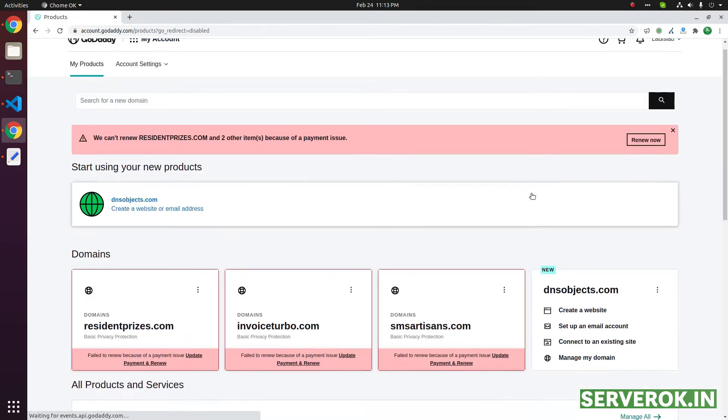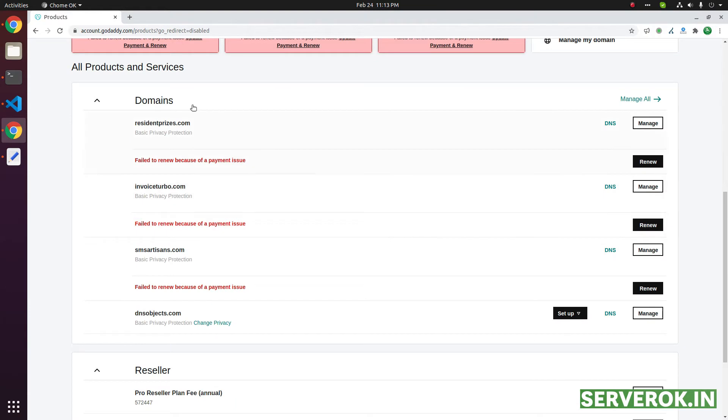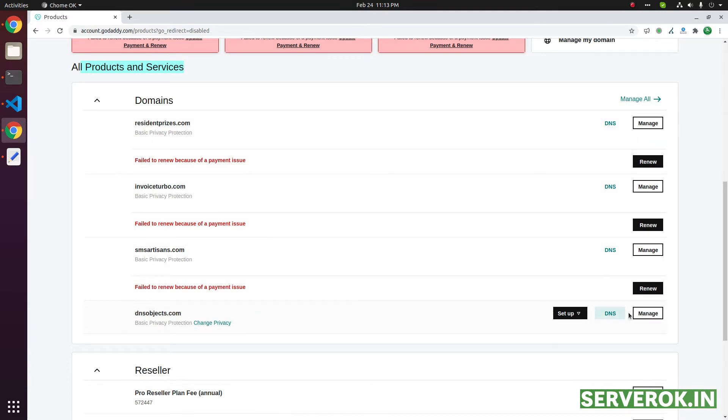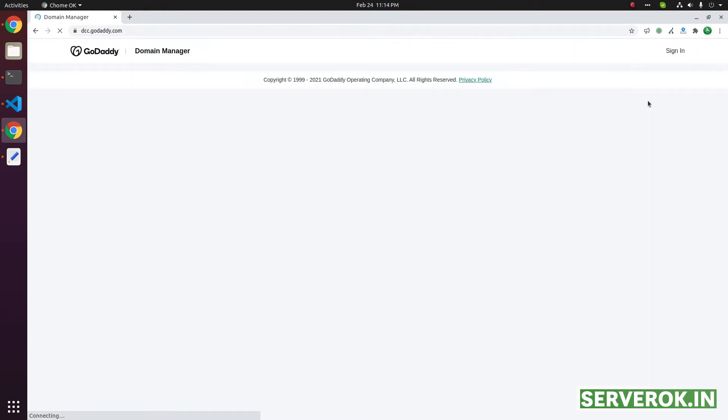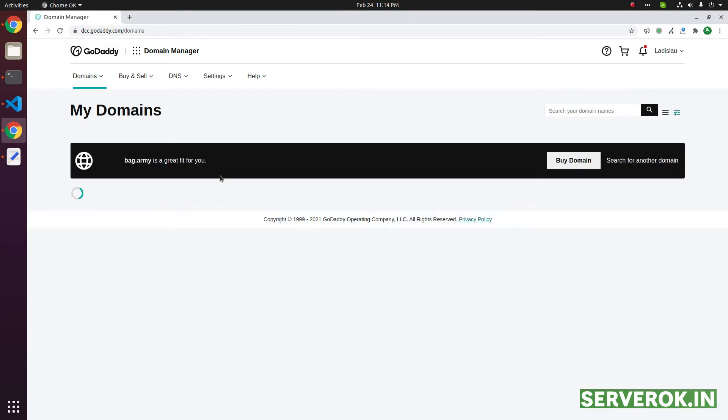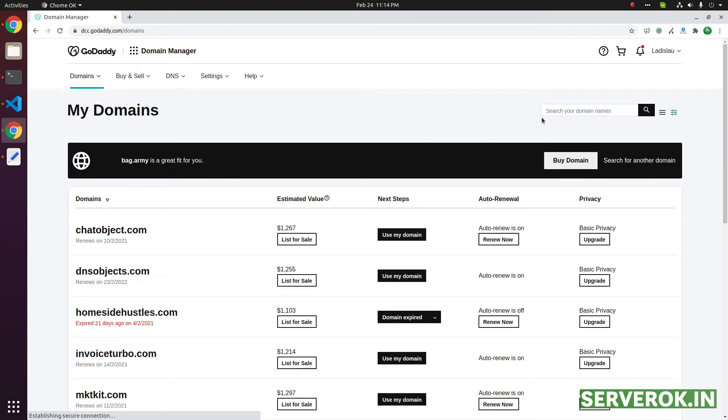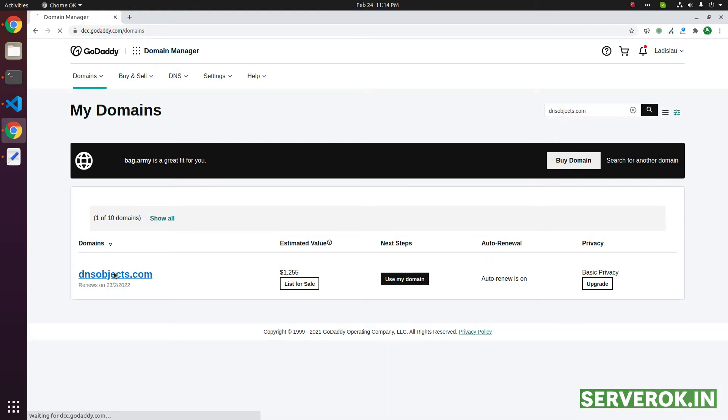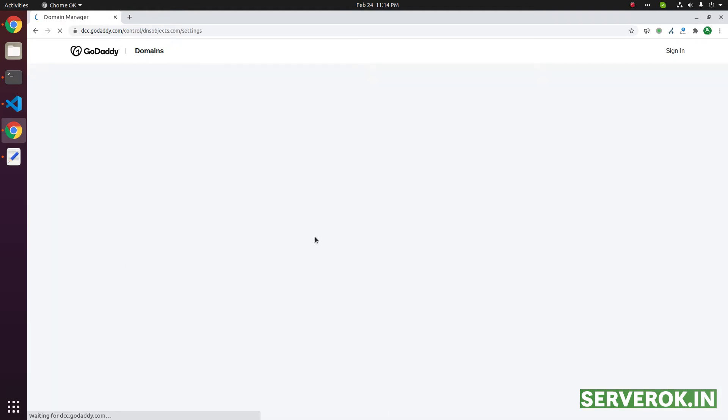From here, you need to go to the domains. This is the domain. If the domain is listed here, you can directly click on the manage link. Otherwise, go to manage all. Then, search for the domain name. That will list the domain name. Click on the domain name.